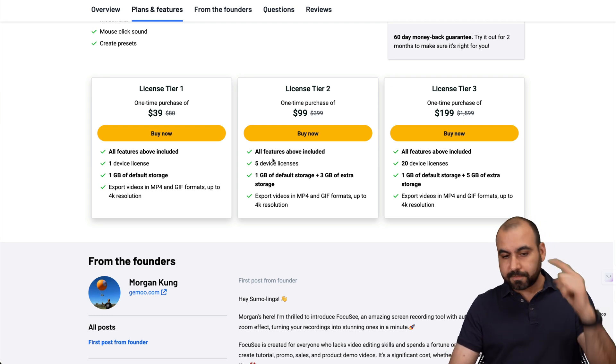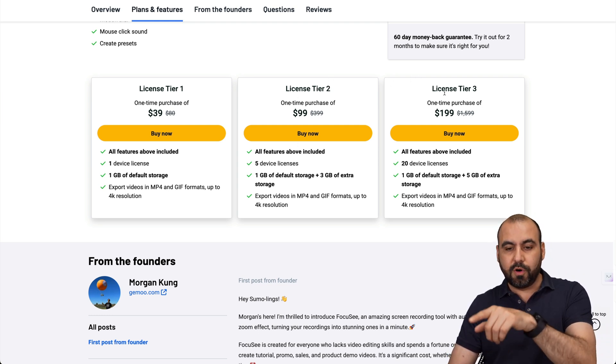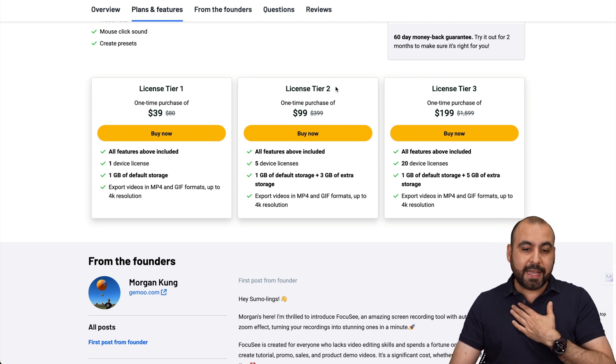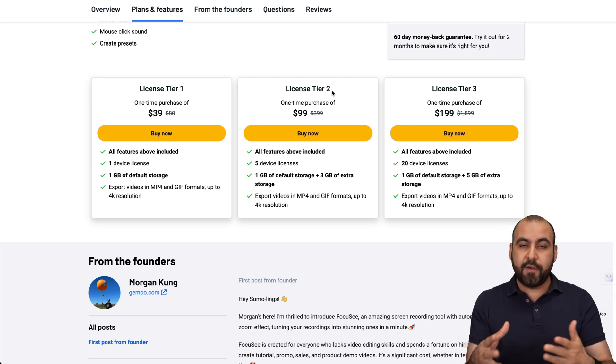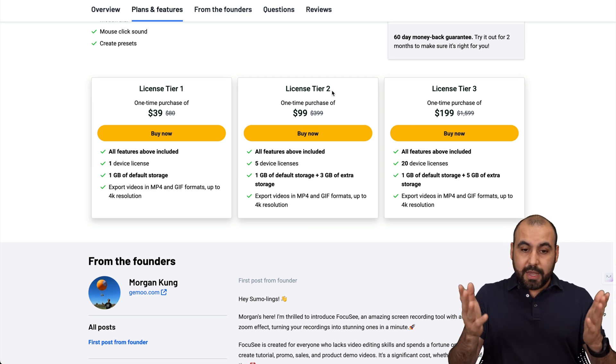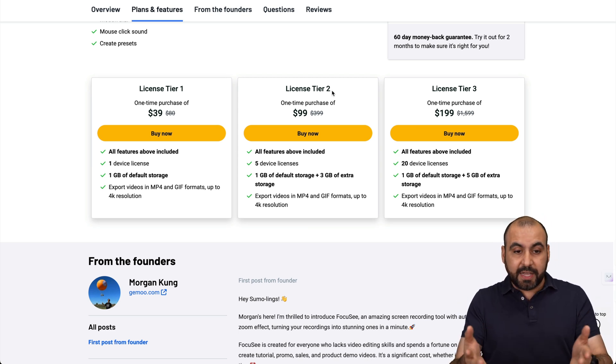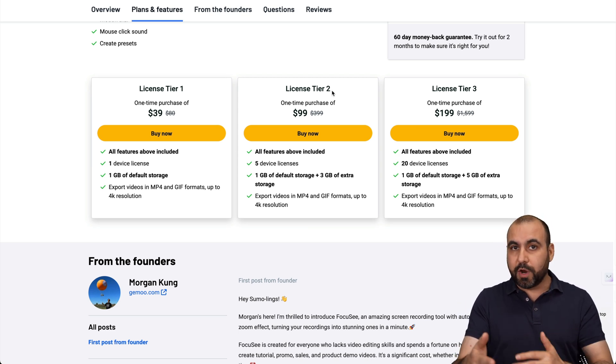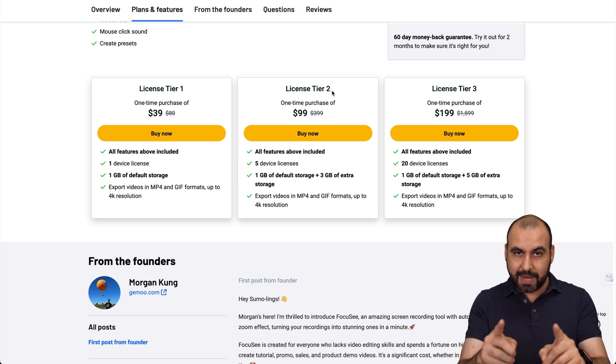But if you need more computers, jump into license tier two or three. In my case, I grabbed license tier two, which is more than enough for my three computers, and I should be good to go with that. But I think it's a good price for what you're going to get, especially if it works great.